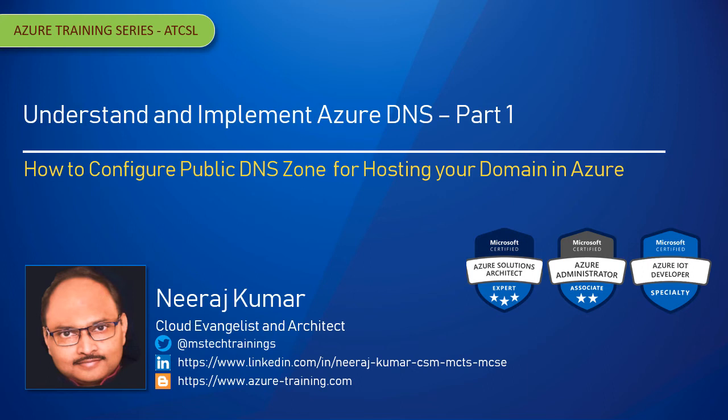You want to understand and implement Azure DNS and host your domain name in Azure, right? Well, you are at the right place and we are going to discuss how Azure DNS lets you do exactly that.